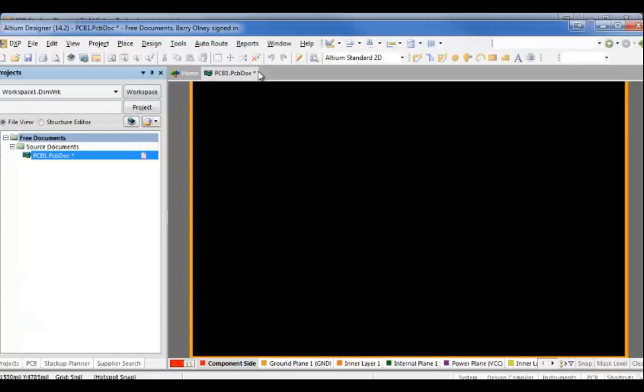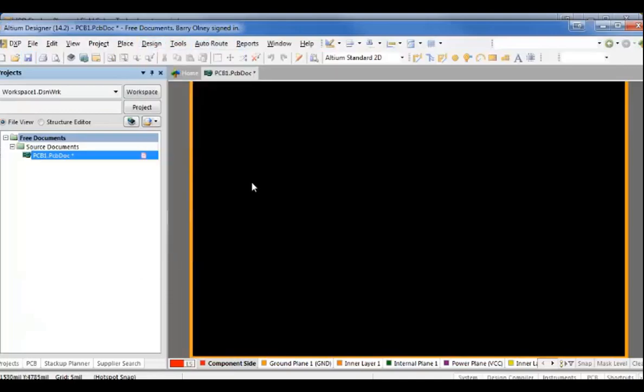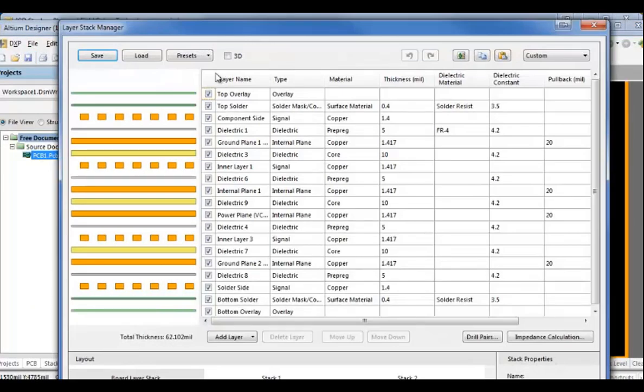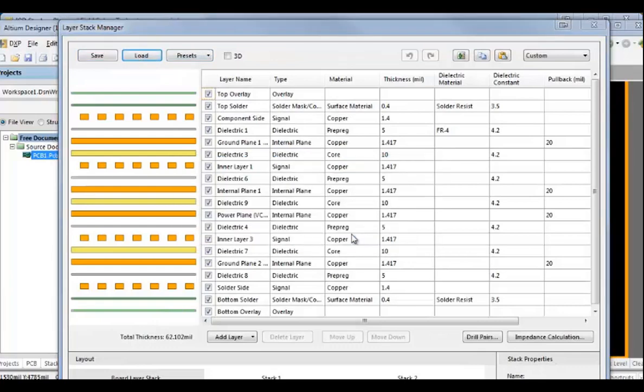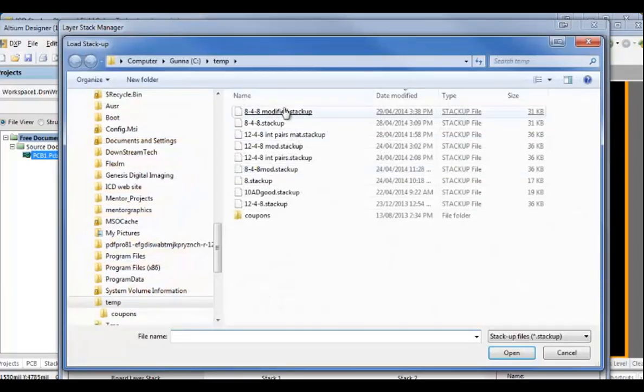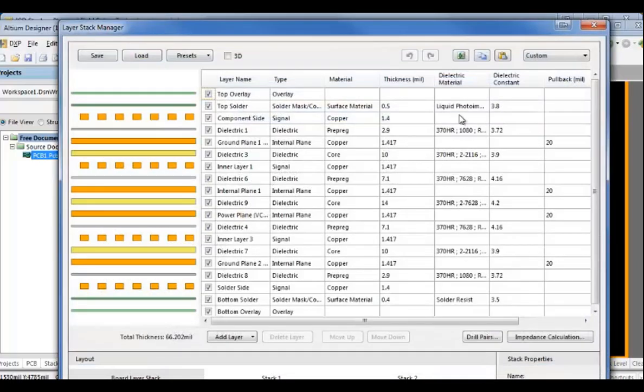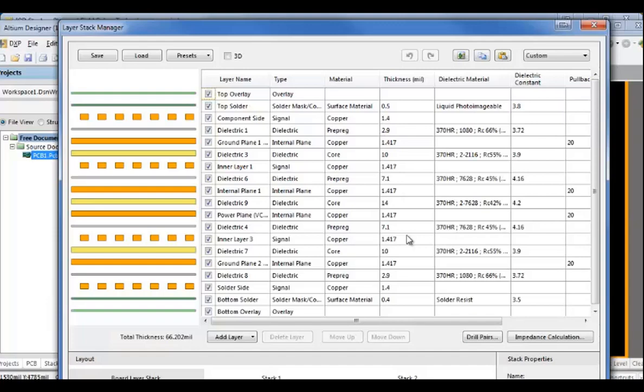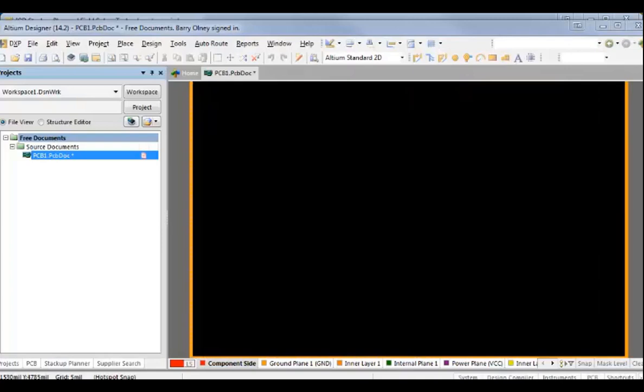Going back into LDM Designer, we'll now open up the layer stack manager. And we'll load the stack up that we just created, the modified stack up. And I notice here that the liquid photo imageable solder mask and all the dielectric materials I added from the ISO 370 HR range and the associate dielectric constants and thicknesses all come into LDM Designer. So, now we just OK that.